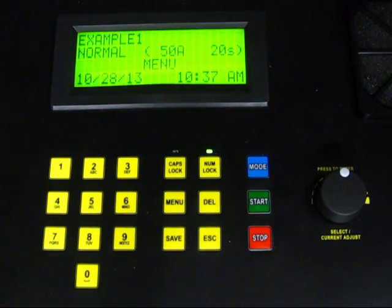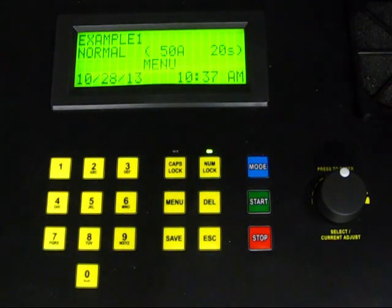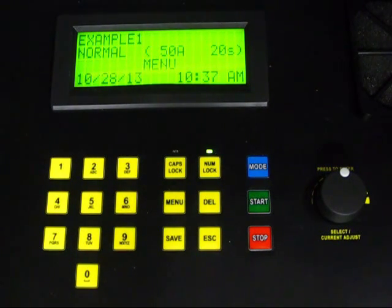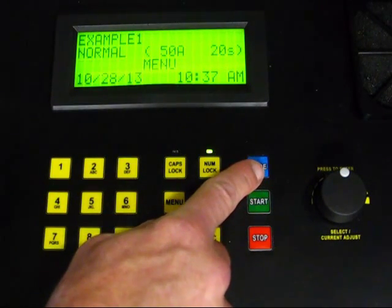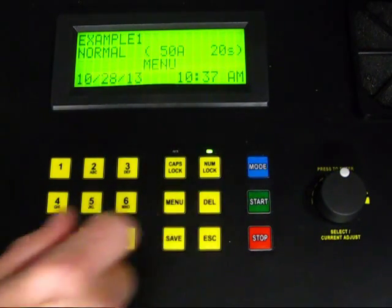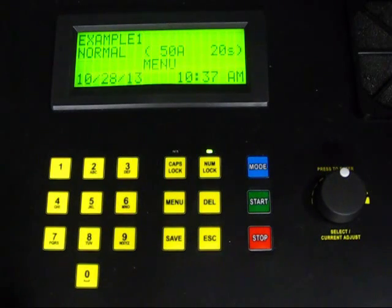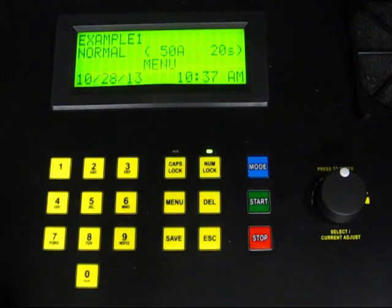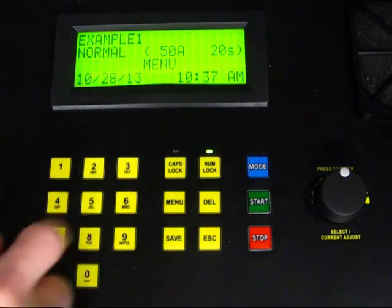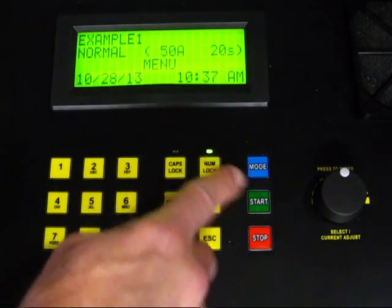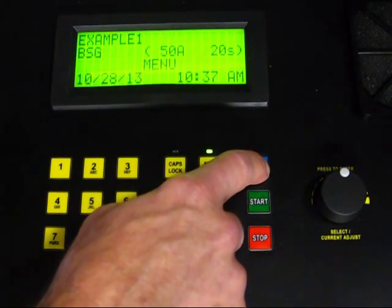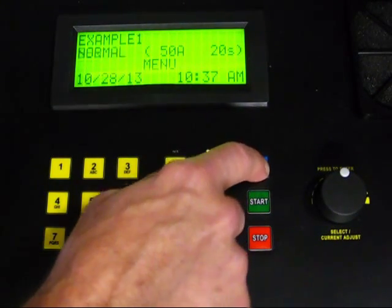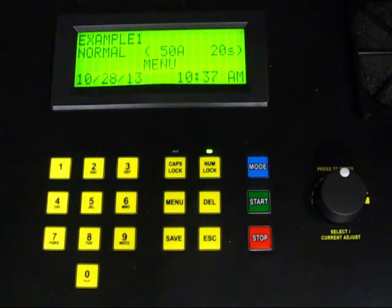The final step in setting up the test is to select the test mode. There are two options, Normal and Both Sides Grounded, represented on the display as BSG. You select the mode by pressing the blue Mode button. In our test, we will select Normal mode.